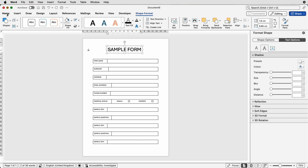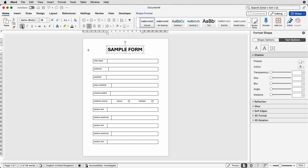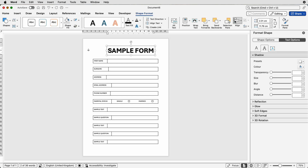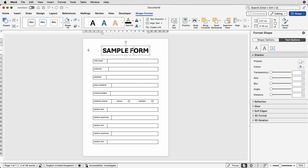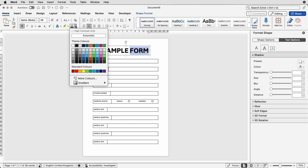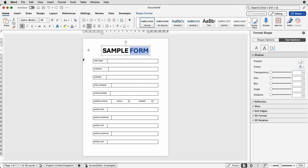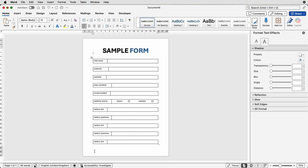Now the shadow has been removed. Go to the Home tab, apply Bold, and increase the font size using Increase Font Size. Then go to Shape Format > Align > Align to Center. Finally, select the word you'd like to recolor, go to the Home tab, go to Font Color, and change it to a dark blue — that's completely optional.